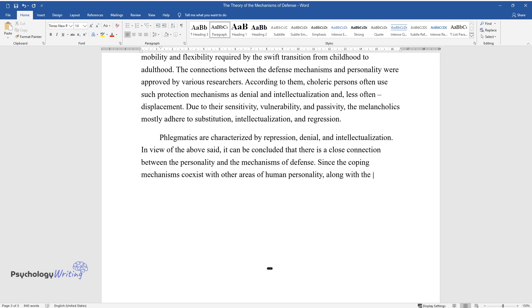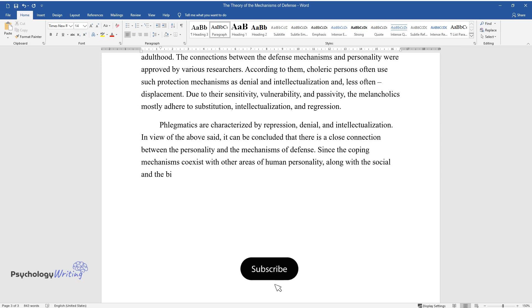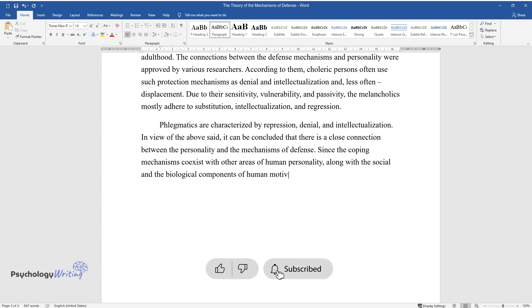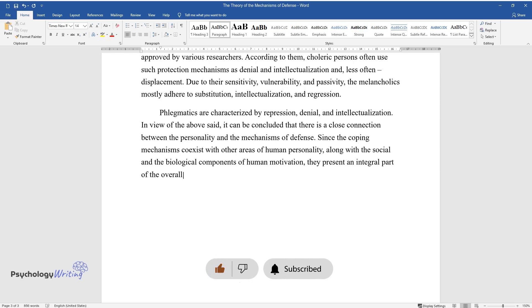Since the coping mechanisms coexist with other areas of human personality, along with the social and the biological components of human motivation, they present an integral part of the overall structure of human personality.